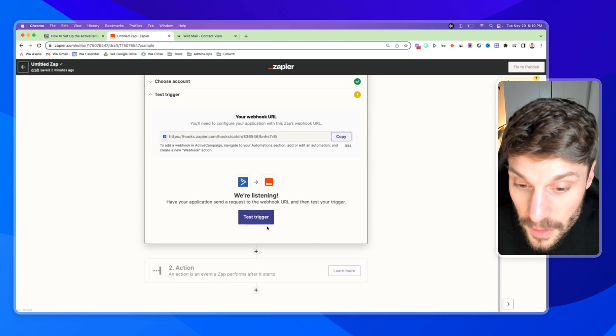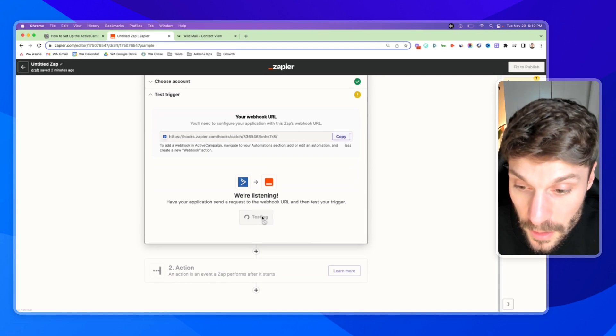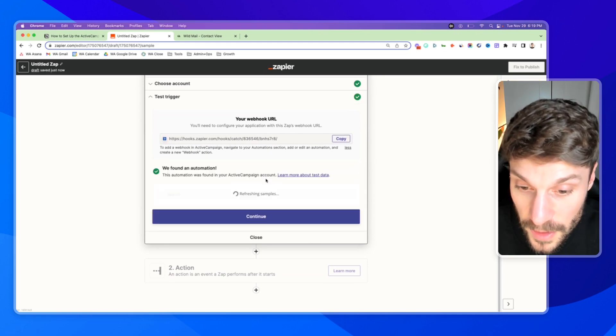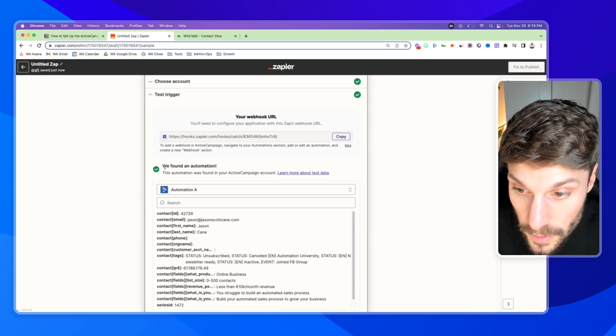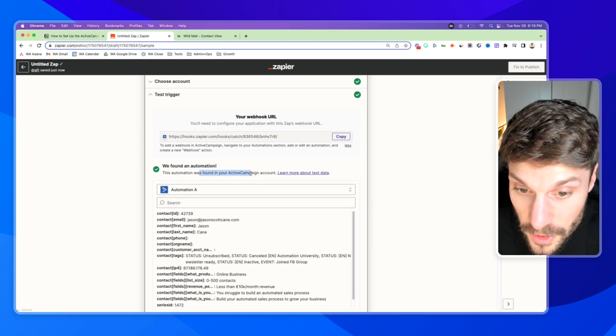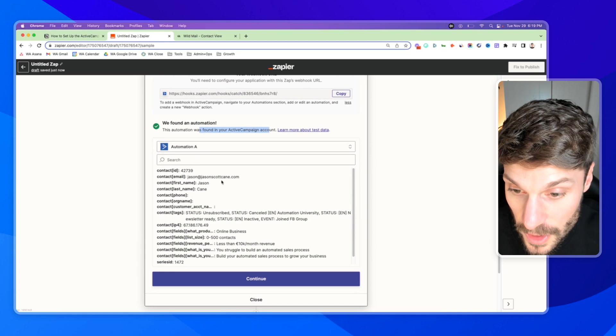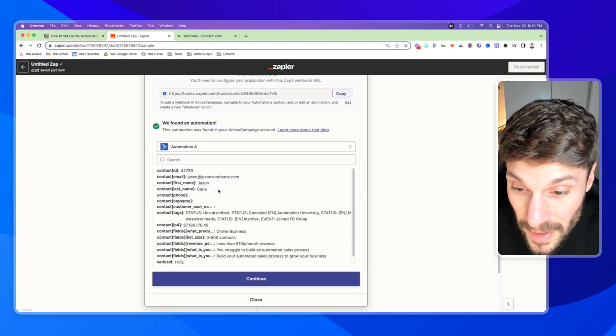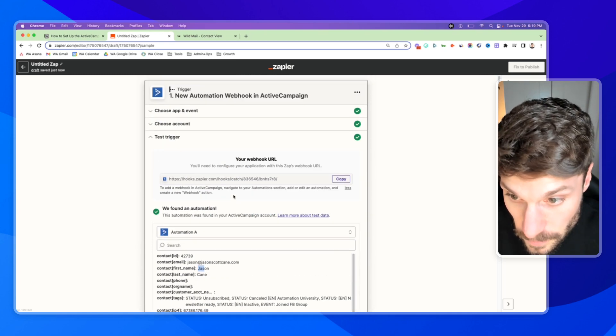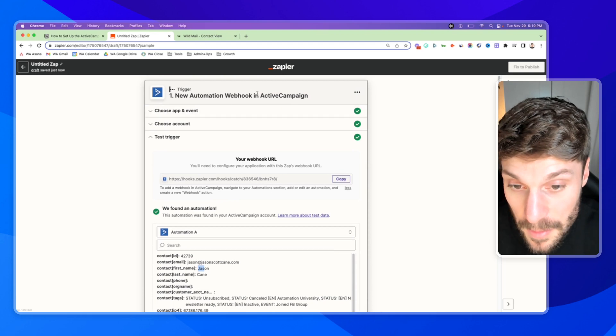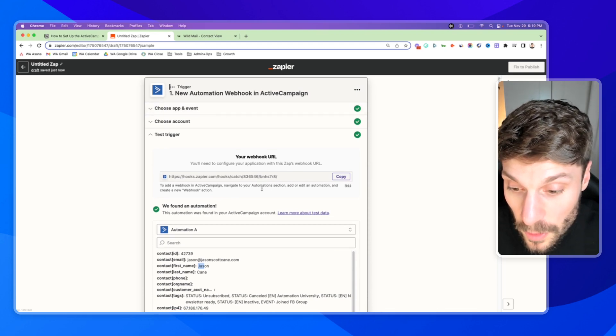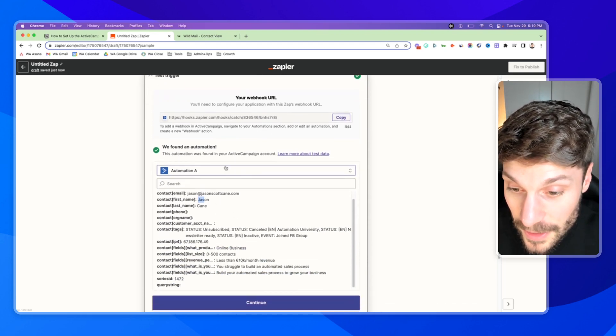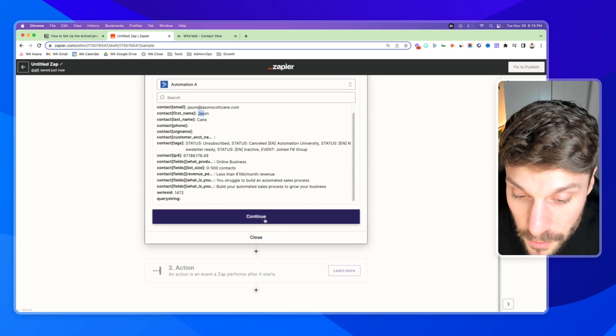And now I've been added to that automation with the webhook. So if I go back to Zapier, I can click test trigger. And it's going to find this here. We found an automation. It was found in your ActiveCampaign account, automation A, and you can see all of the data that we're able to pass from ActiveCampaign using that webhook URL from the contact in ActiveCampaign to any other app that we want.